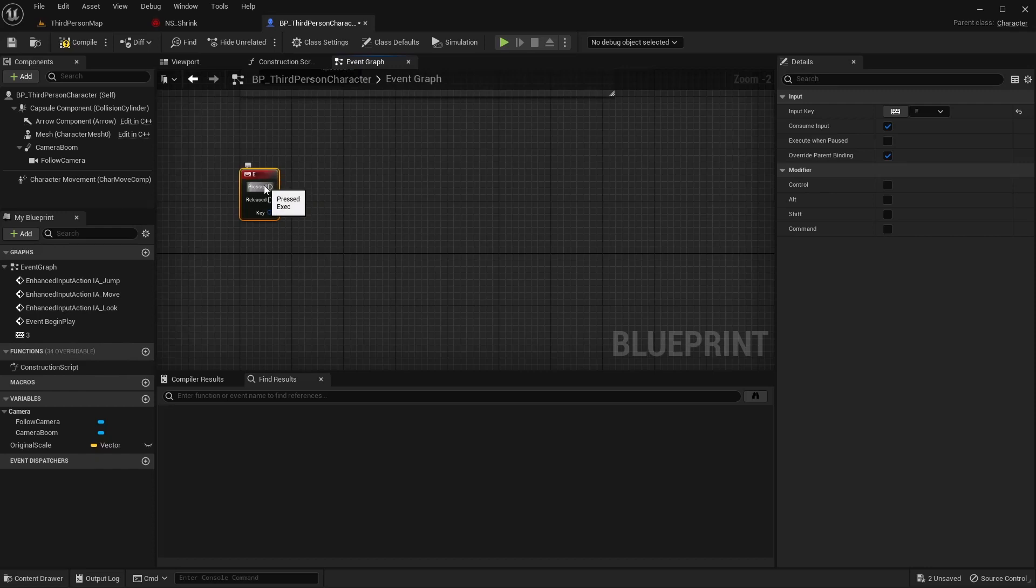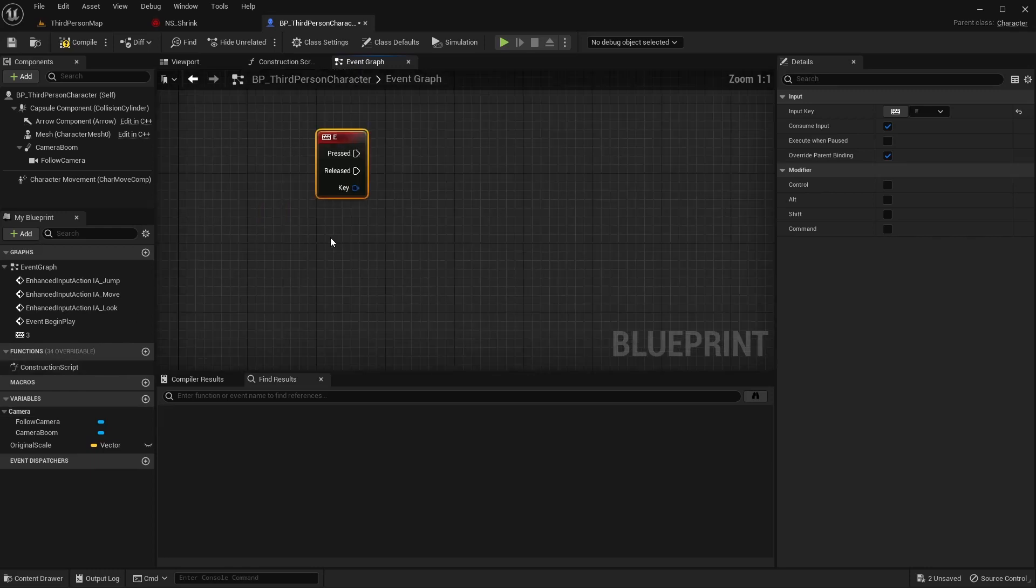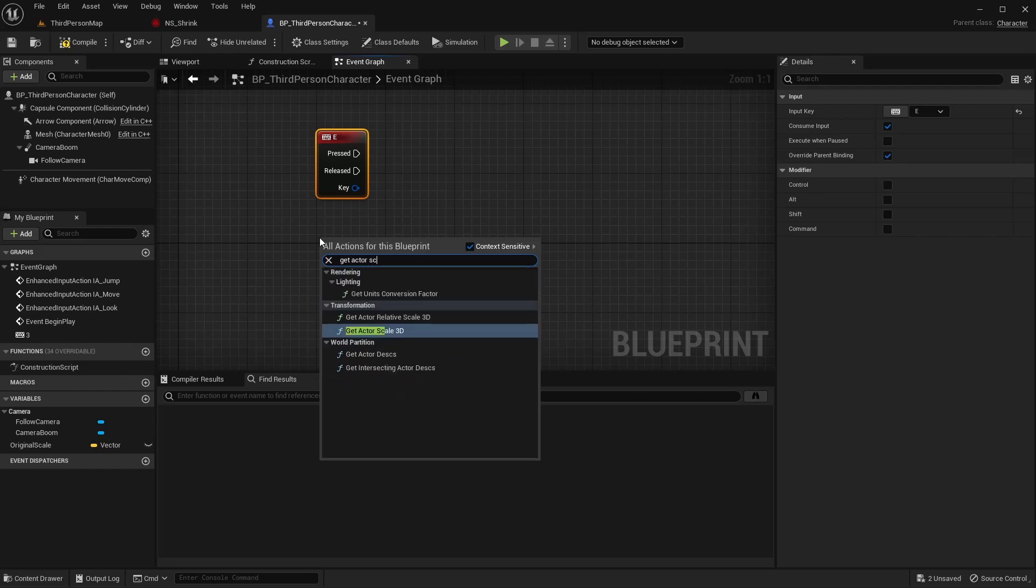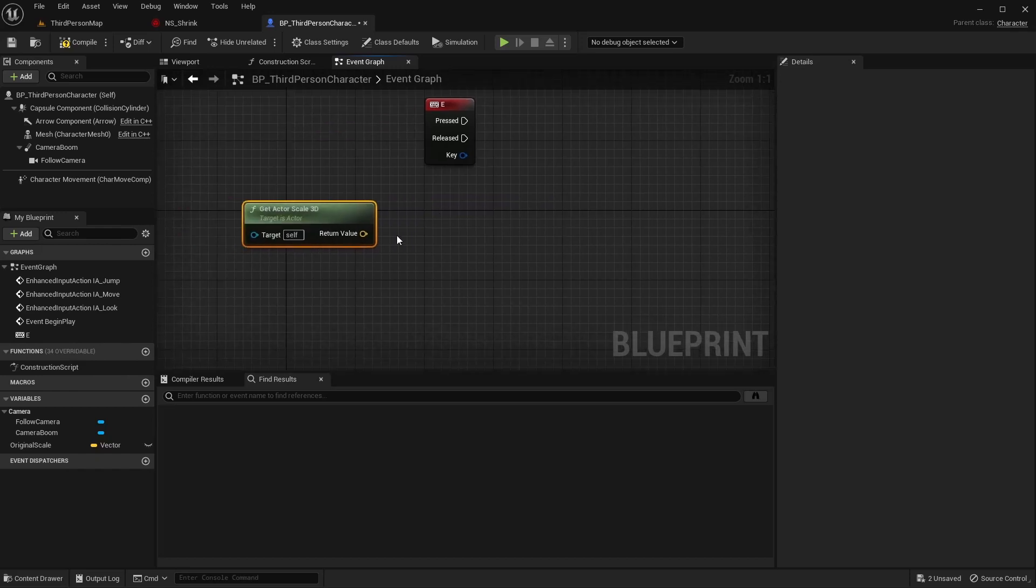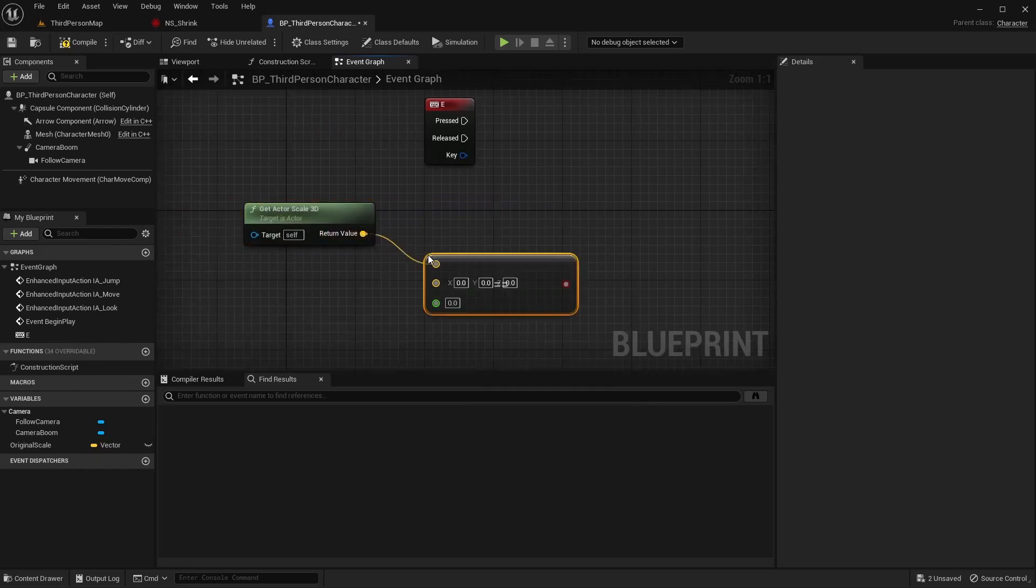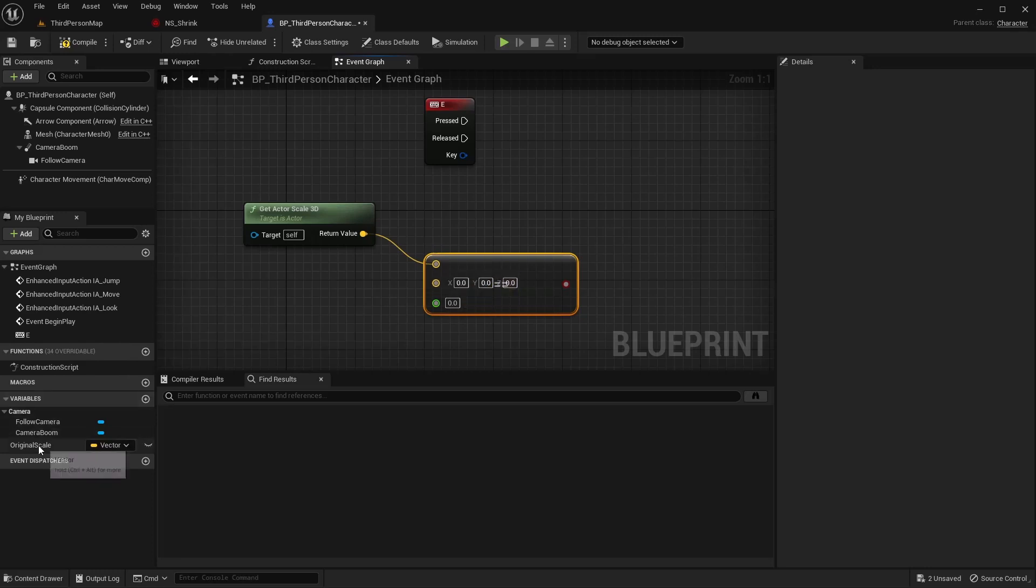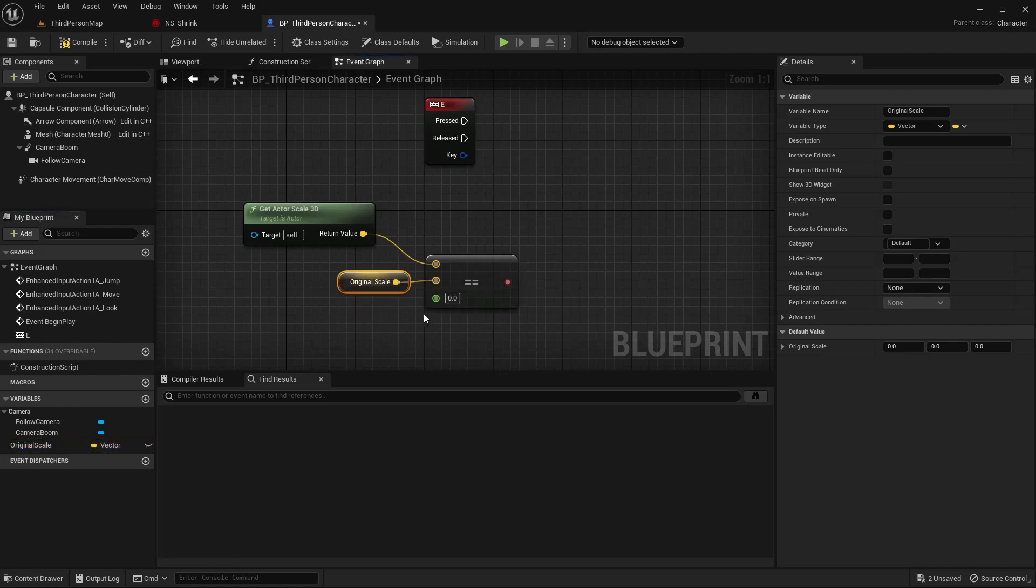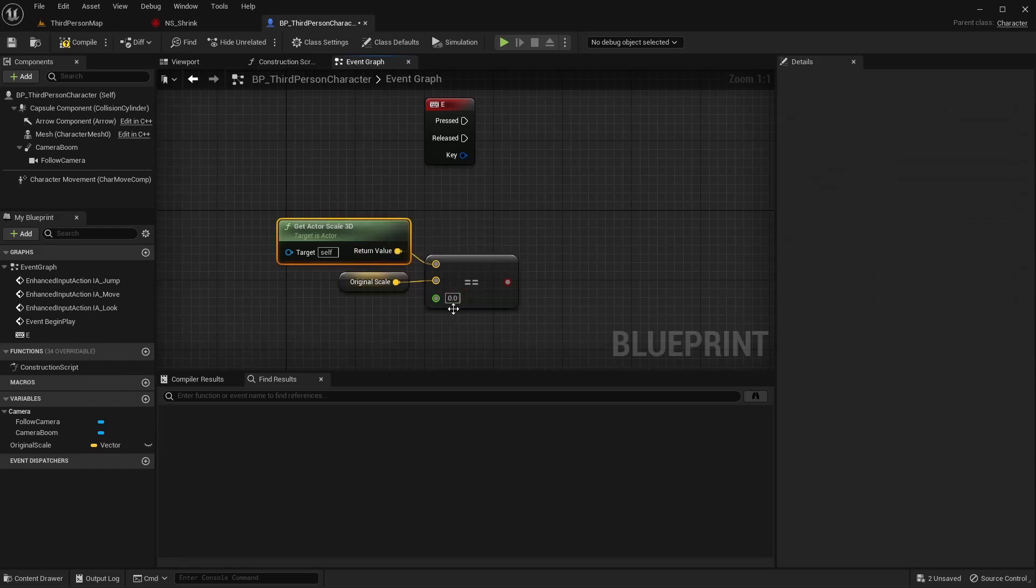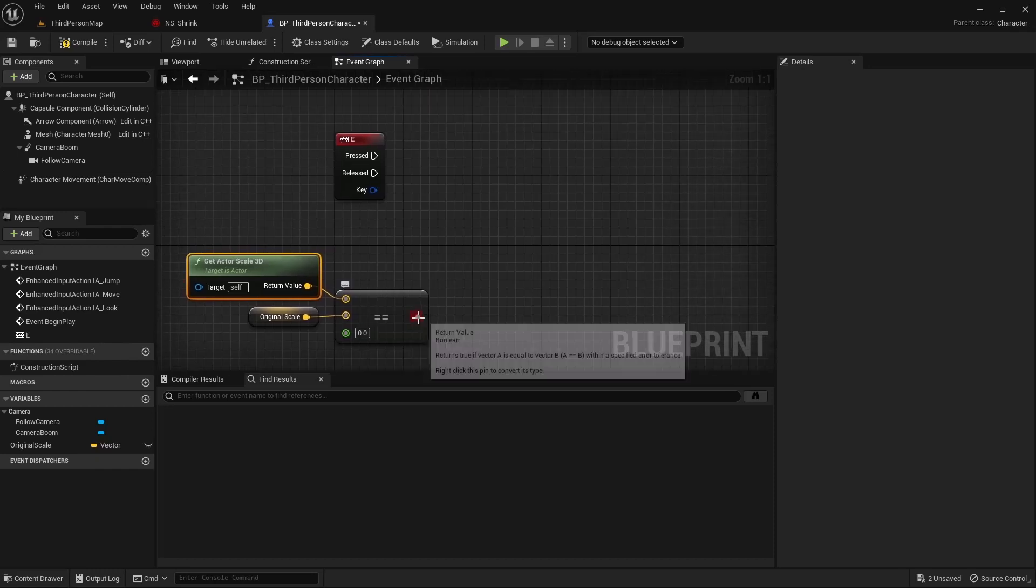And what we're going to do in here is when this is pressed, we want to check the player's current size. If it's the same as its original size, we want it to shrink. If it's not the same as its original size, we want it to grow back to its original size. So I'm going to say get actor scale again. And from here, I'm going to do an equals. And I'm going to check if this is equal to the original scale. We're going to have one issue later, and this tolerance here will solve it. But for now, I'm going to leave that at zero so that we can see what the issue is. And off here, we're going to do a branch.